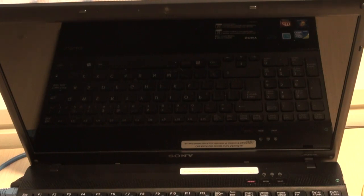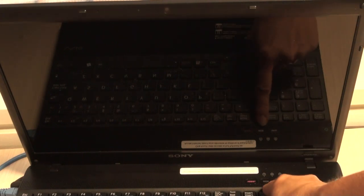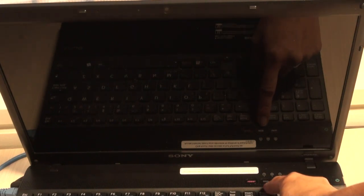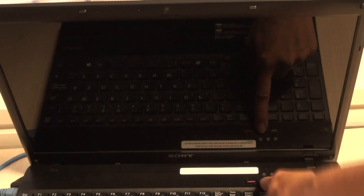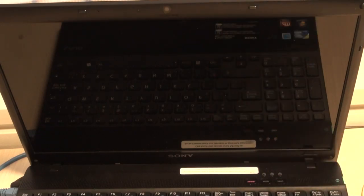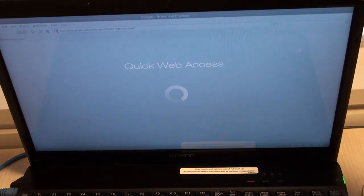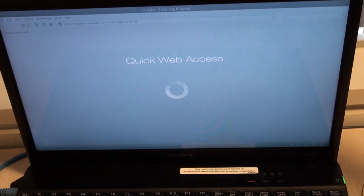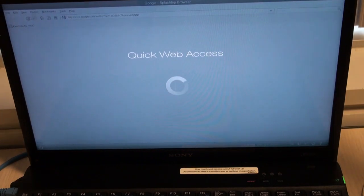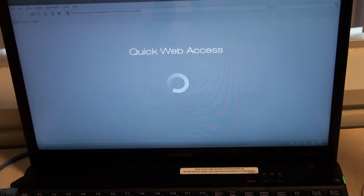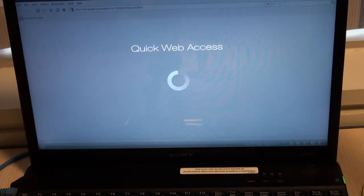The second key I want to talk about is the web button, which is located between the assist button and the VAIO button. By clicking it, within about fifteen seconds, your computer will boot up into a partitioned hard drive, giving you quick and easy access to the internet.